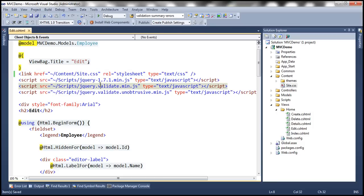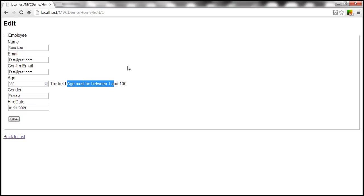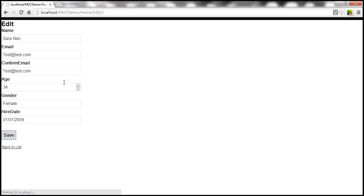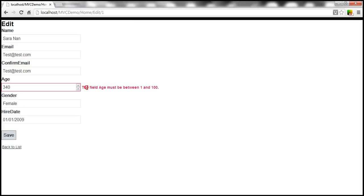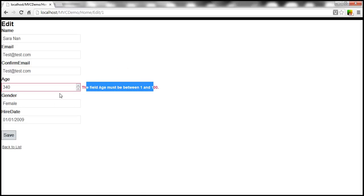Let's save these changes and reload the view to see if there are any changes to the validation messages. The look and feel of the view itself has changed because of the stylesheet. Notice that if there is a validation error, we get it in a different color, and there is also a border around the field that has failed validation.